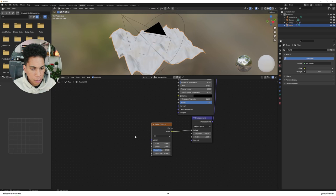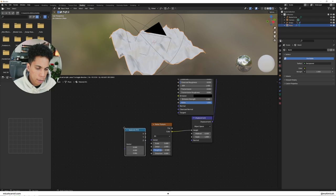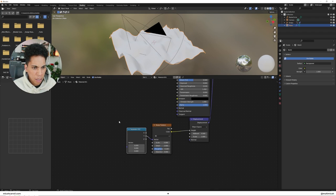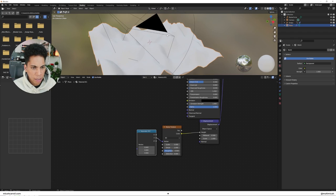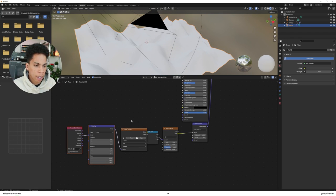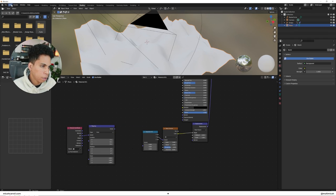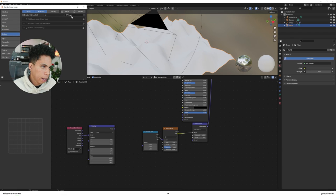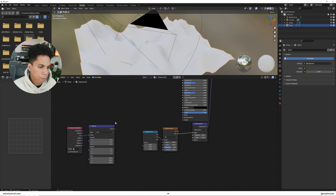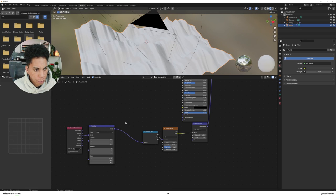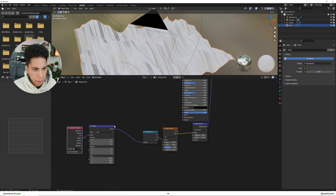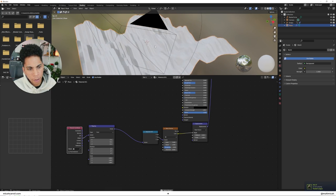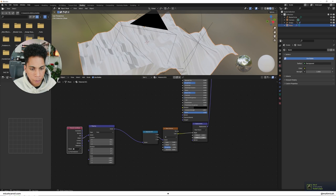Now what you're going to do now is bring in a separate XYZ, connect the Y to the vector. You'll kind of see some things happening in here. And if you have node wrangler add-on installed, you press Ctrl T. If you don't have node wrangler, run up to your preferences, go to add-ons and just type in node wrangler, and it will be there.